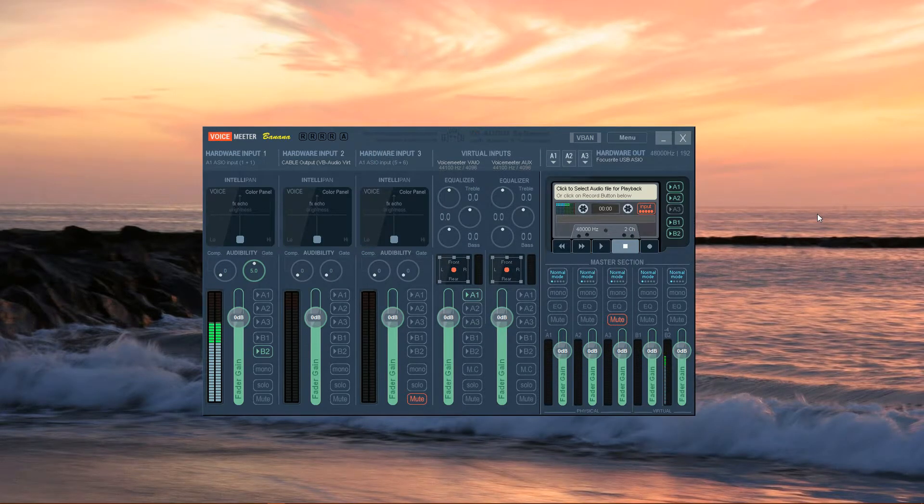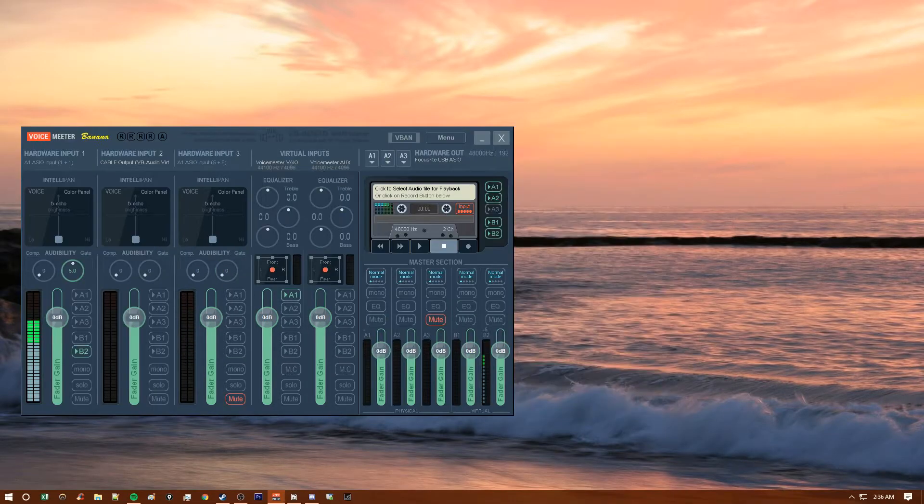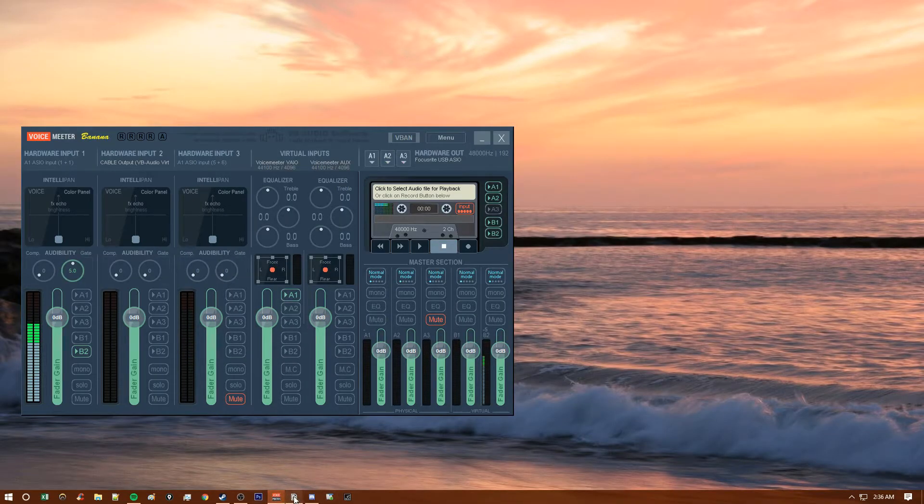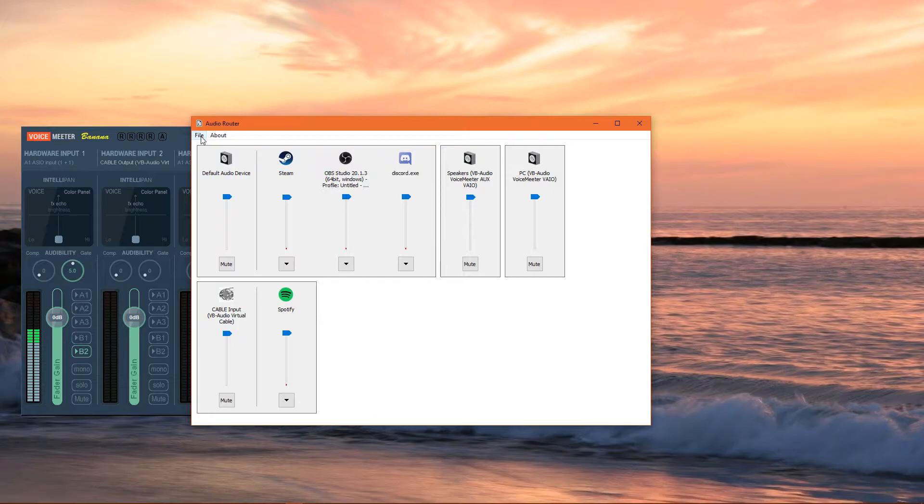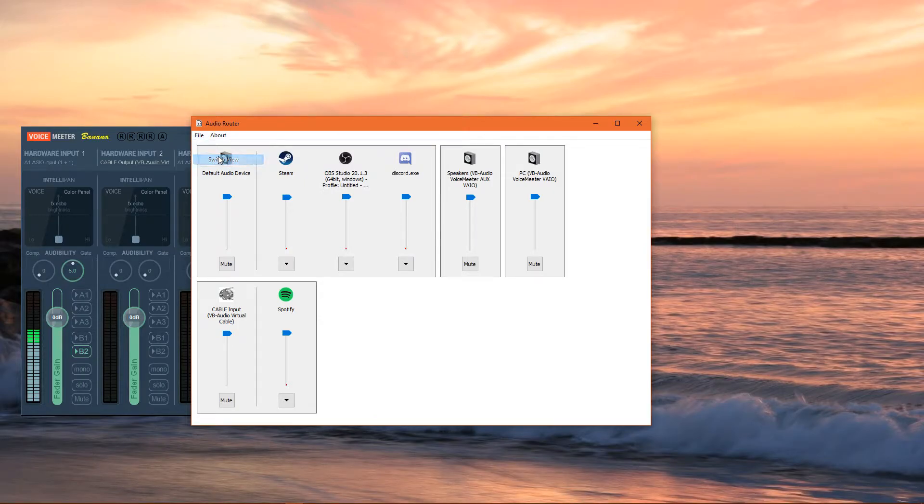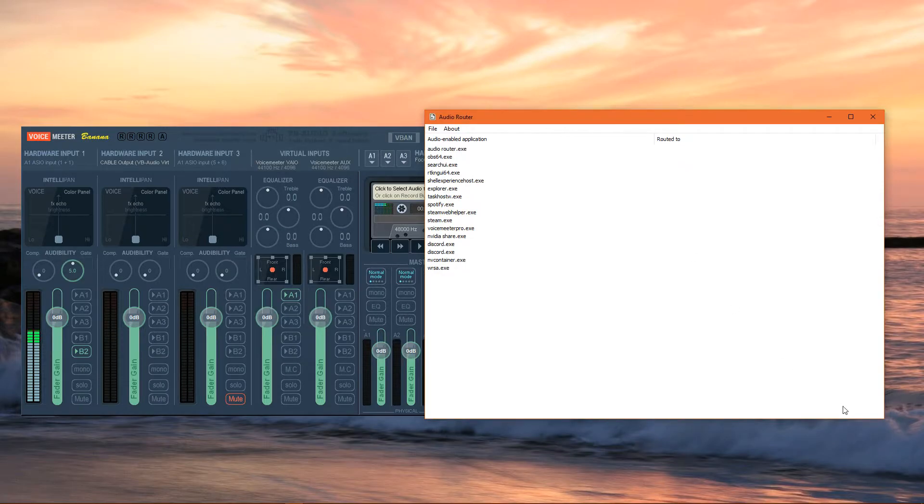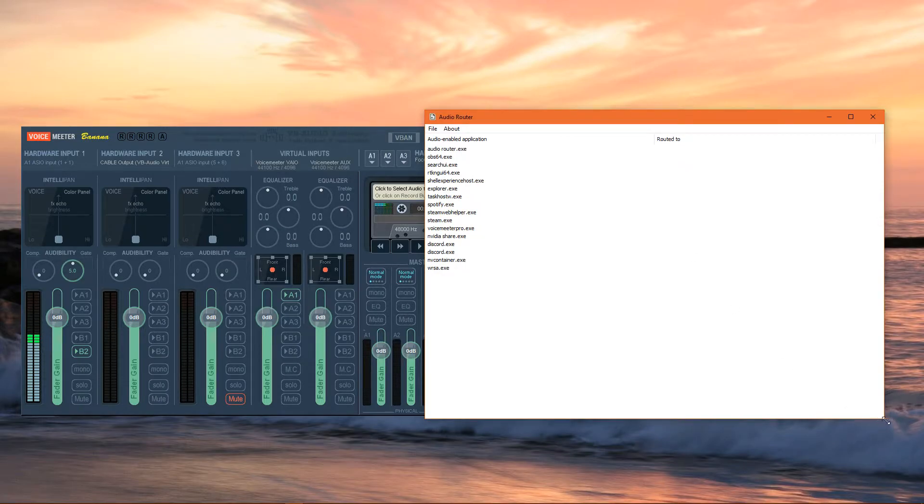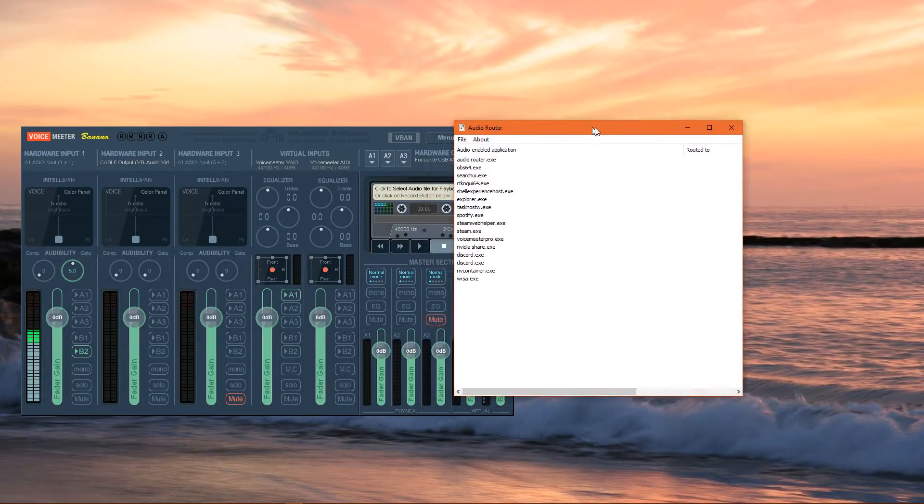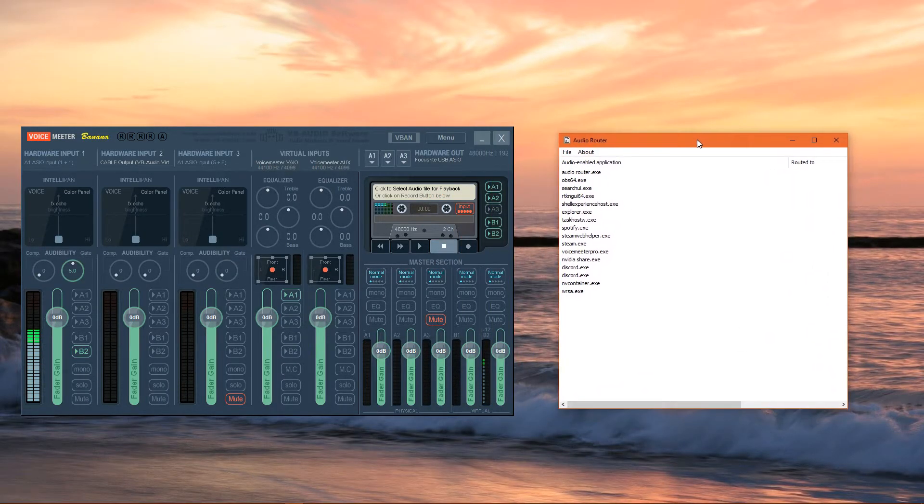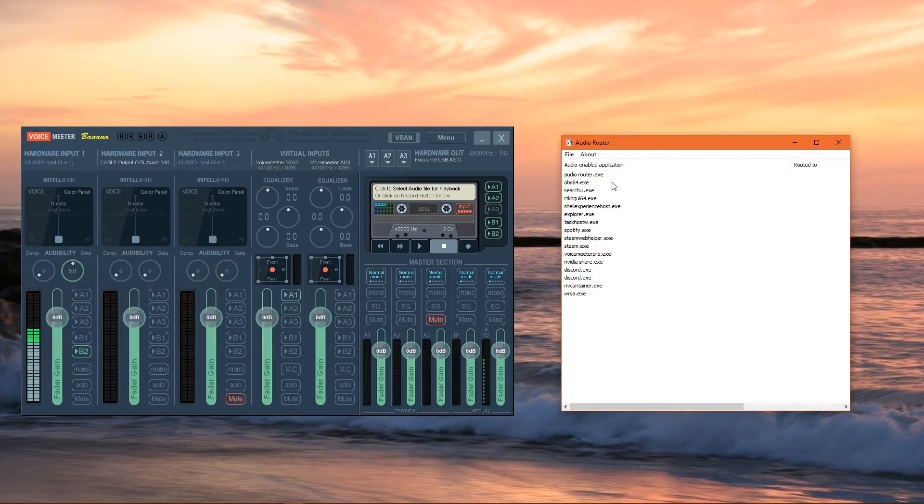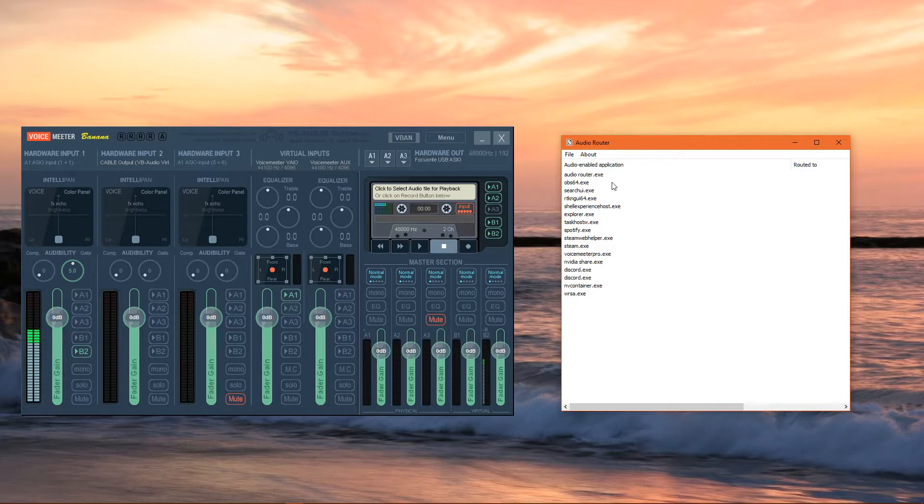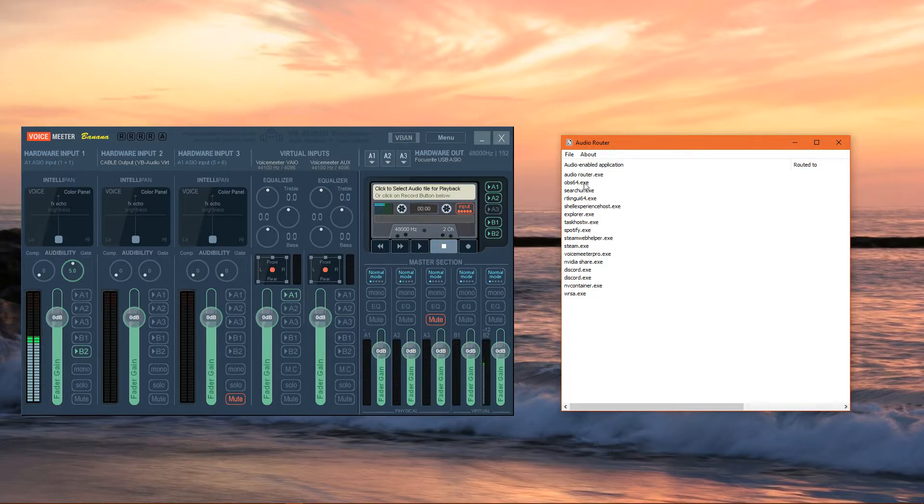Now, moving on, I'm going to show you guys how you can use this with other programs. Pull up the Audio Router software. You want to make sure you go to File and then Switch View to the List View. This gives you all the applications. Audio Router allows you to reroute the audio of any application that you wish to to a virtual audio cable that would allow you to have more options.